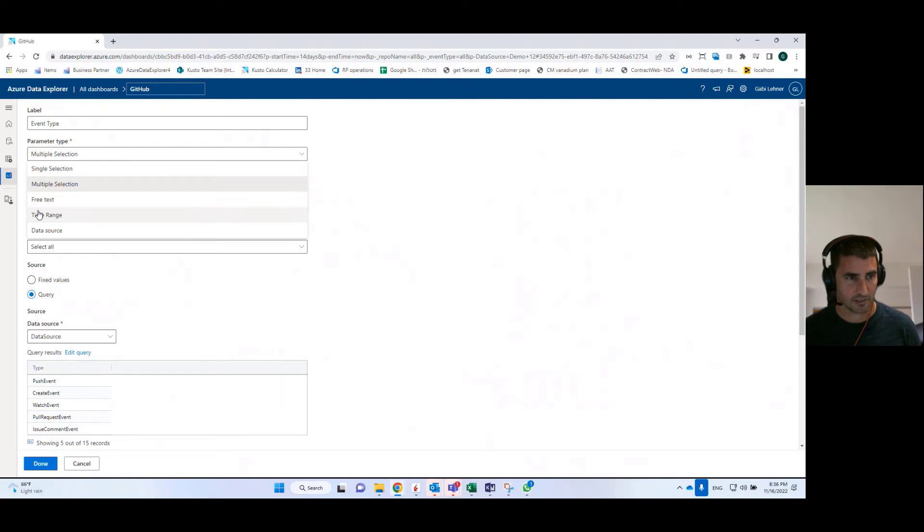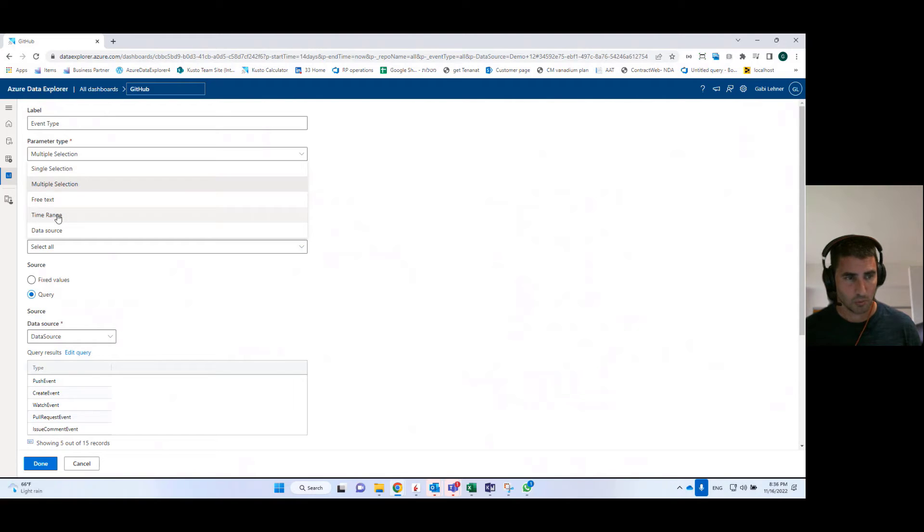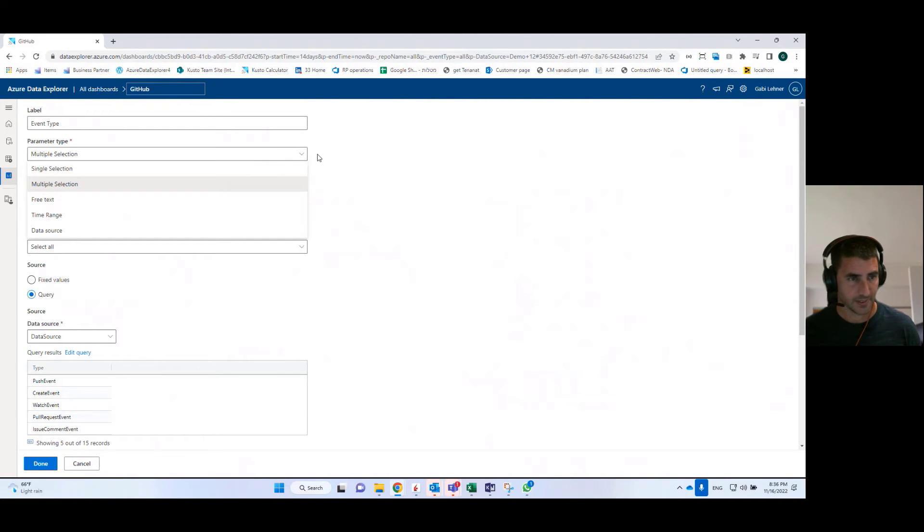You can see here other types of parameters that we have. For example, single selection, free text in case the user wants to type in the value of the parameter. We have time range and we have data source parameters.